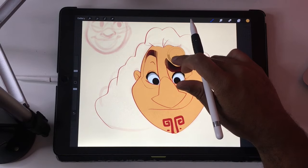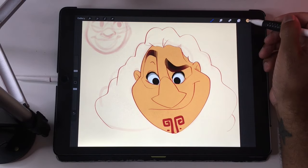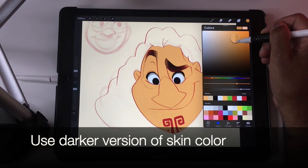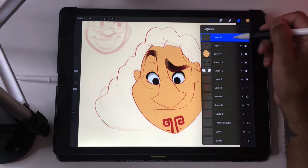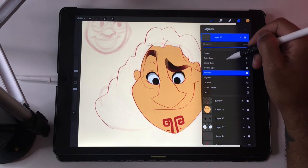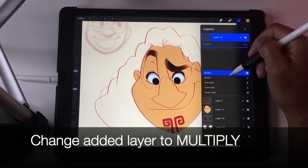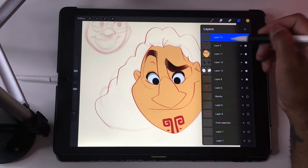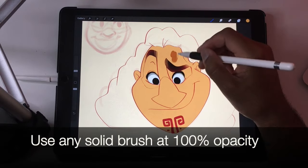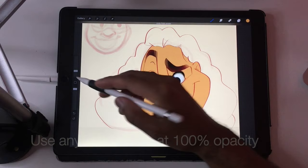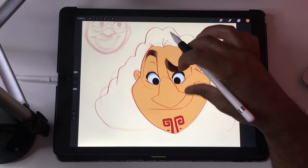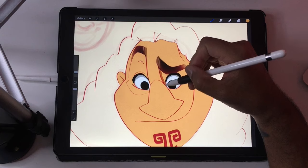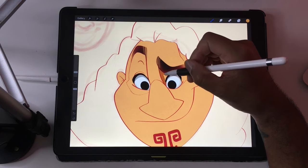I'm going to color pick the color of his skin, go a little bit darker, and on the new layer I'm going to make that a multiply layer. So we have a new layer set to multiply and we have a skin color that's a little darker. That's going to look something like this.